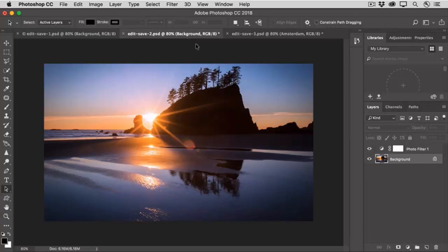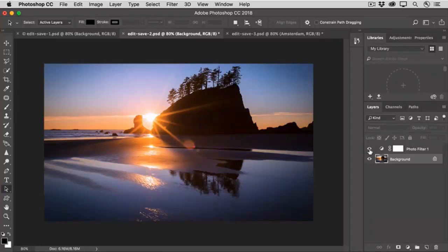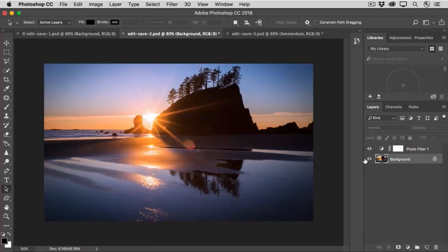But if I save as JPEG, the layers that you see here, the Photo Filter layer, which changes the color of the photo, and the Background layer will be flattened into one single layer. So I want to make sure that I have my master .psd file, and then I'll save a copy as a JPEG.